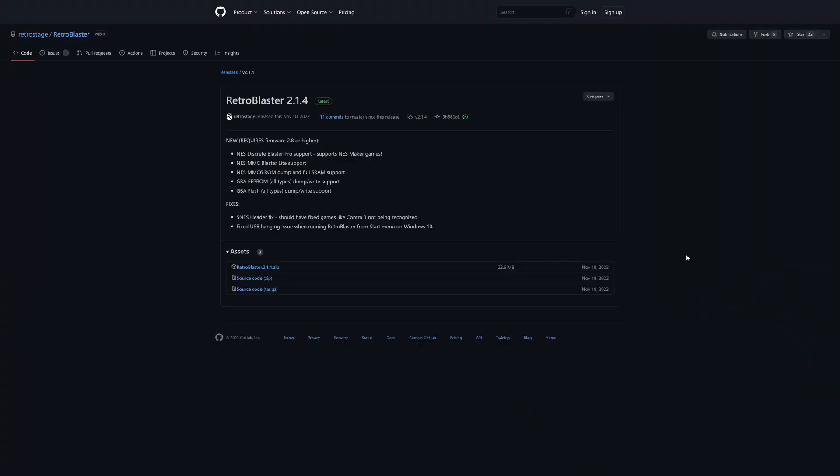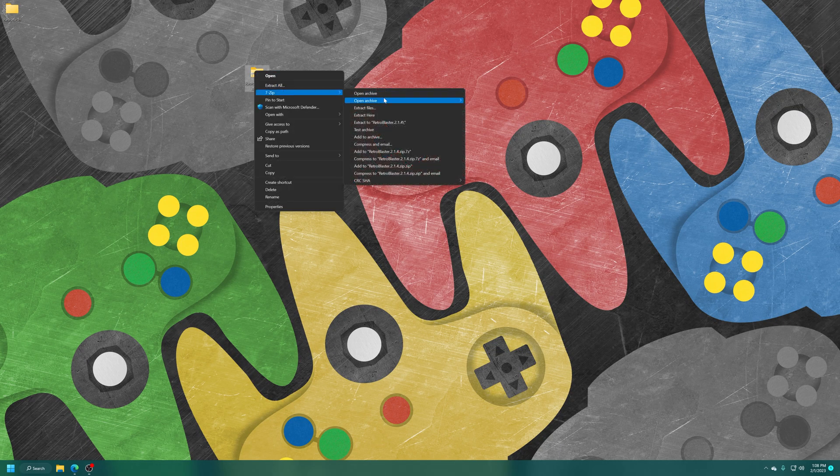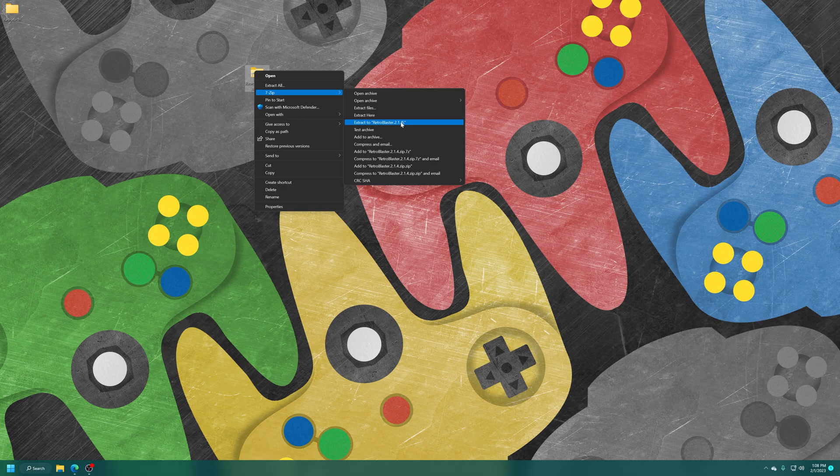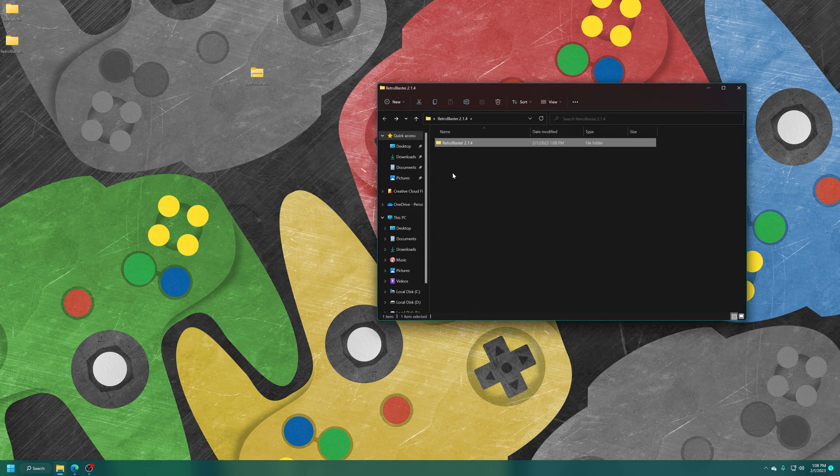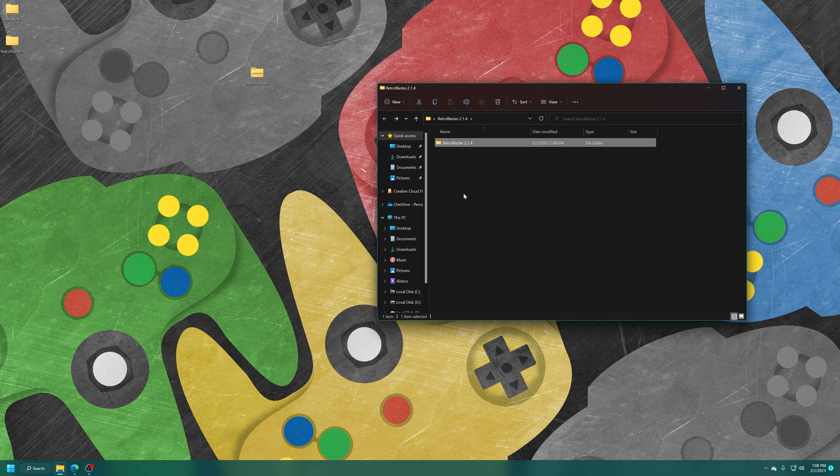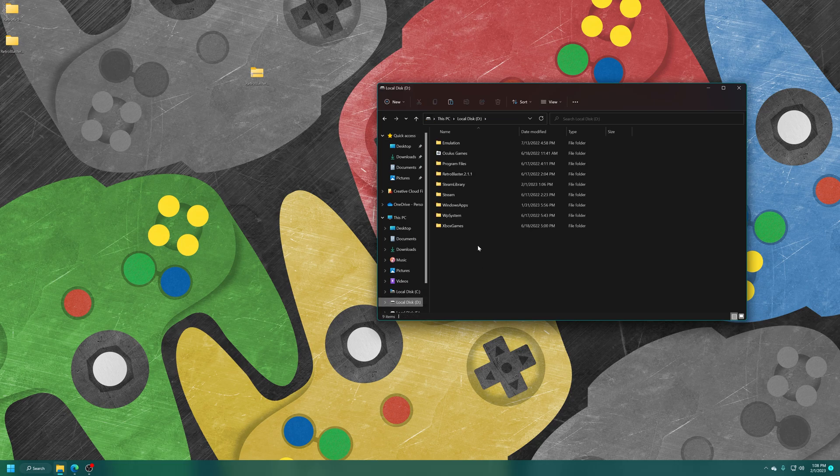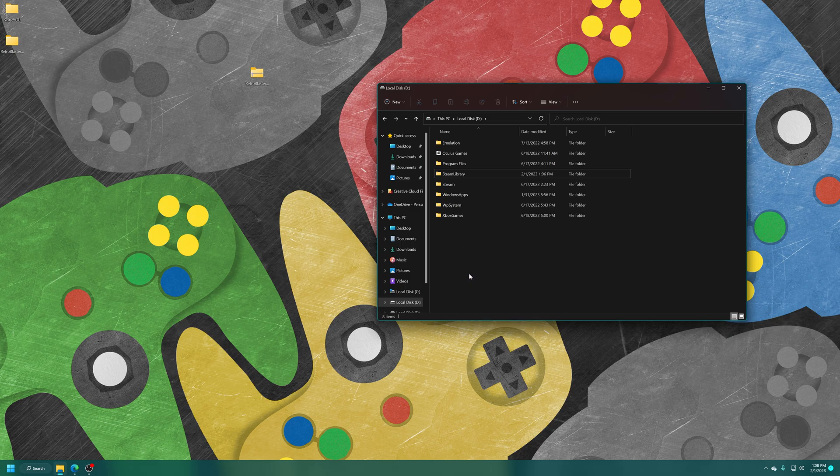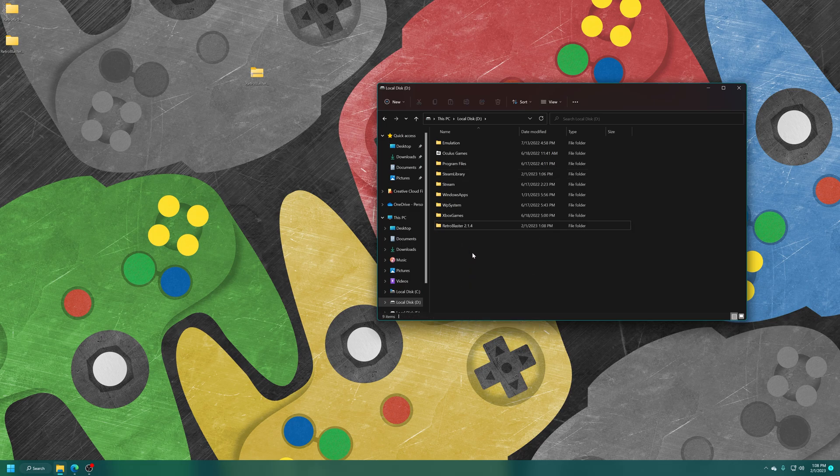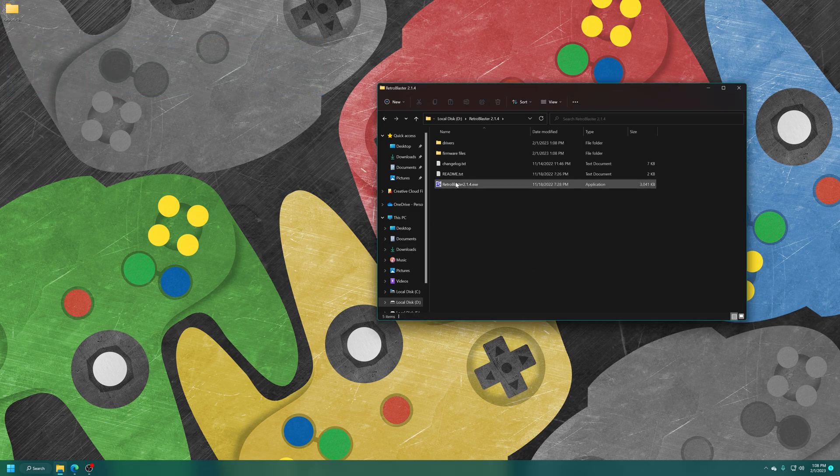Now just get the latest version of the RetroBlaster software downloaded to your PC, so link to this will be in the description below. So you just grab the latest version. Now get the program extracted, it's in zip format, so you should be able to use pretty much anything for it. So now you can just store it wherever you want to on your computer. Let's just go ahead and get it opened.